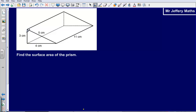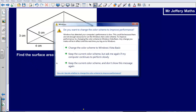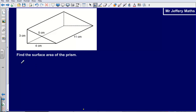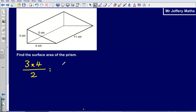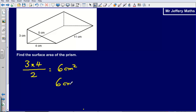Let's go through this. Again, we're just working out the area of each of the faces. I'm going to start with 3 times 4 to work out the area of the triangular face at the front and divide that by 2. That gives me 6 centimetres squared. Again, I've got two of them — one at the front and one at the back — so that's another 6 centimetres squared.